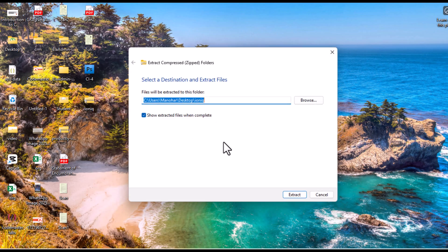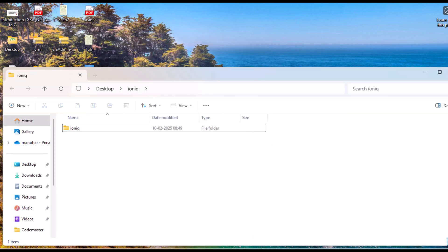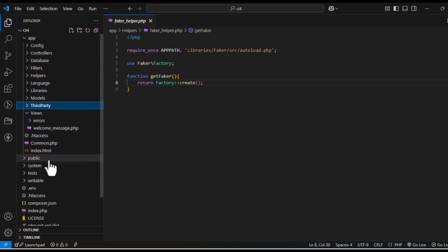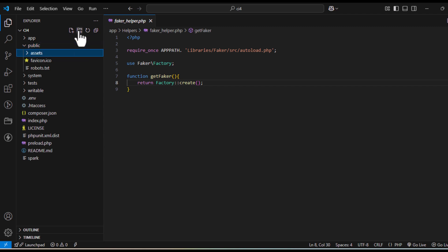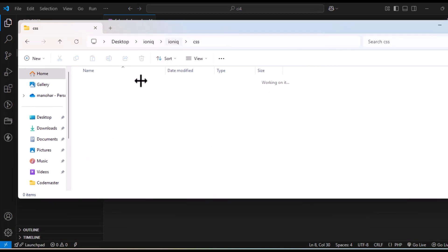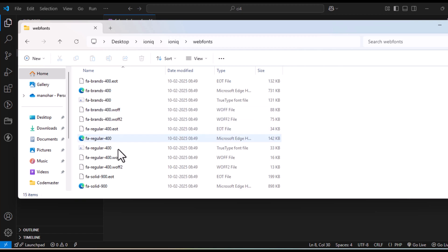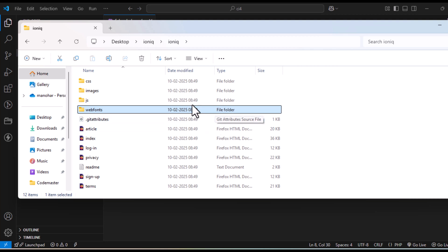Once extracted, we are mainly focused on the public folder, since we have already removed 'public' from the URL. We will use this public folder to keep our assets. Inside the template you have Ionic, CSS files, Bootstrap, images, JavaScript, and web fonts — all separate files. We'll cut everything from there.